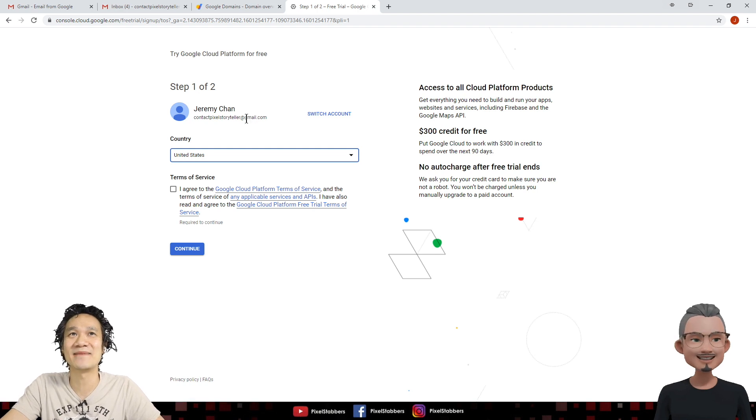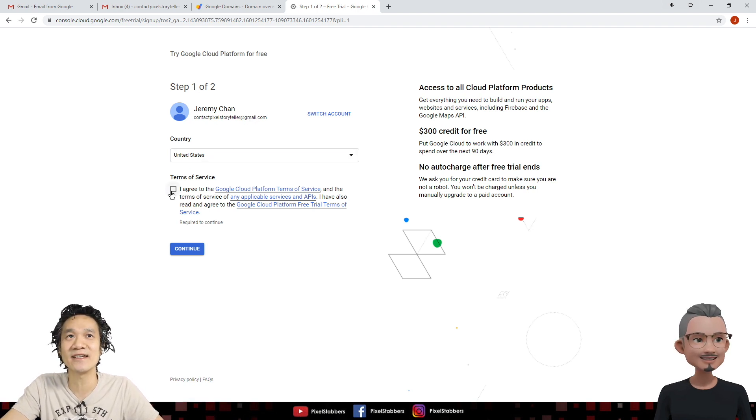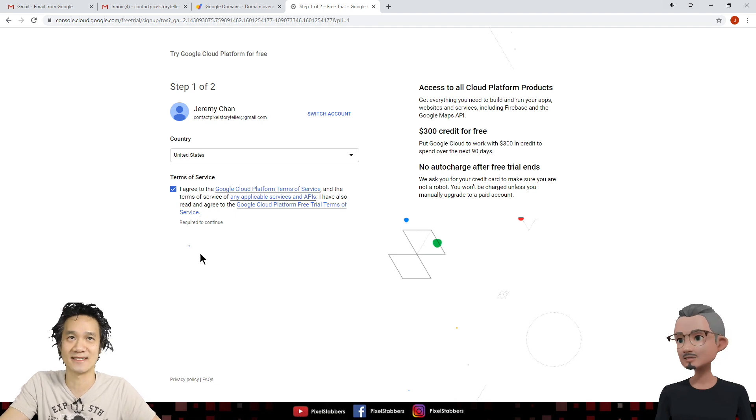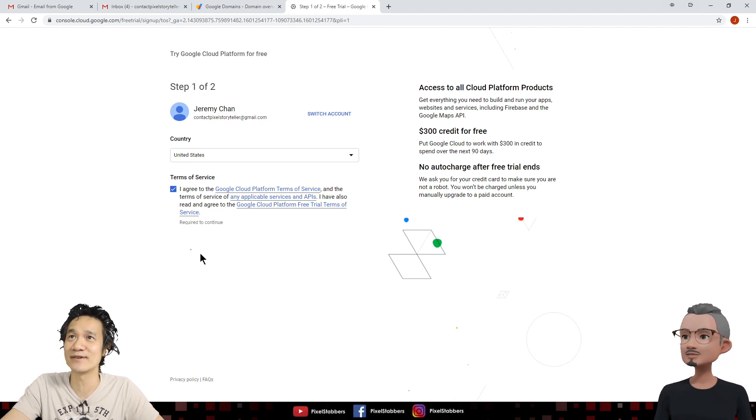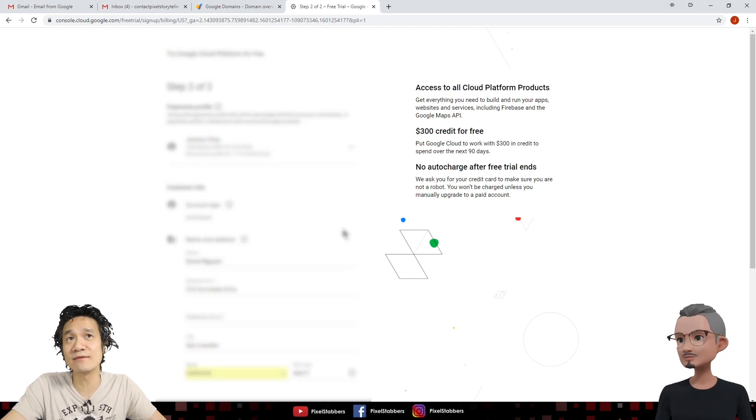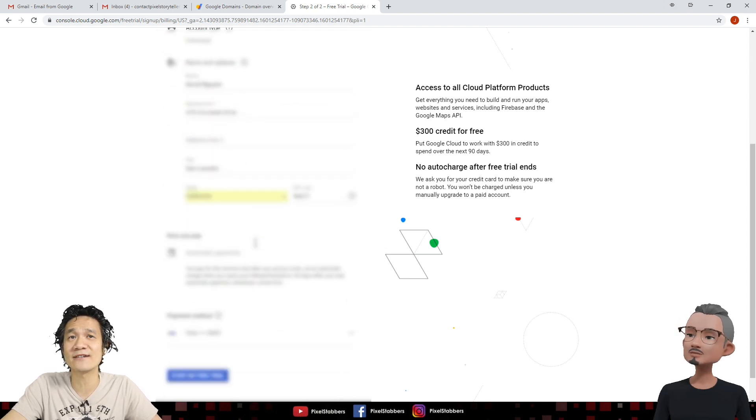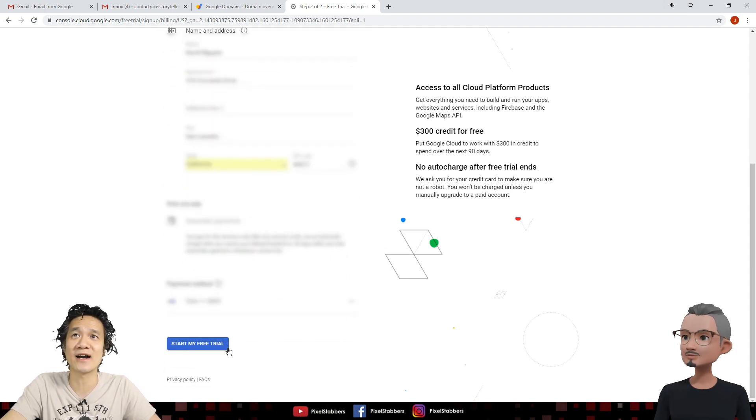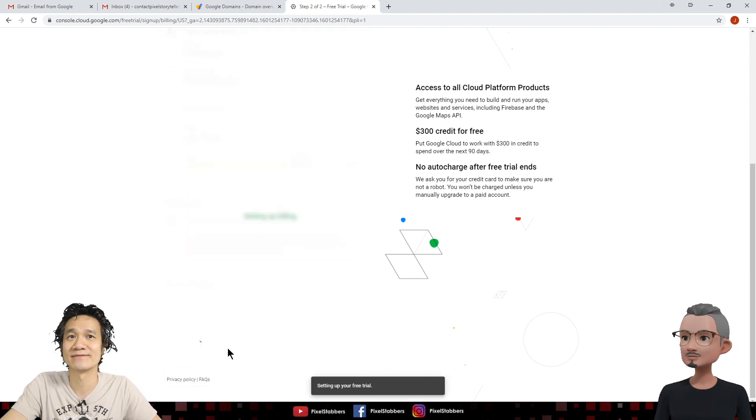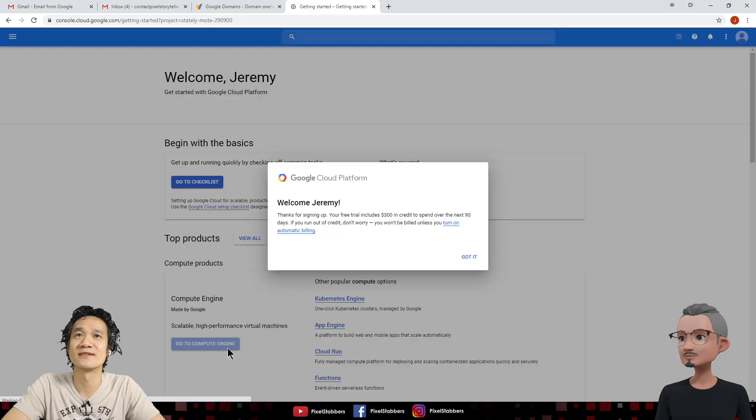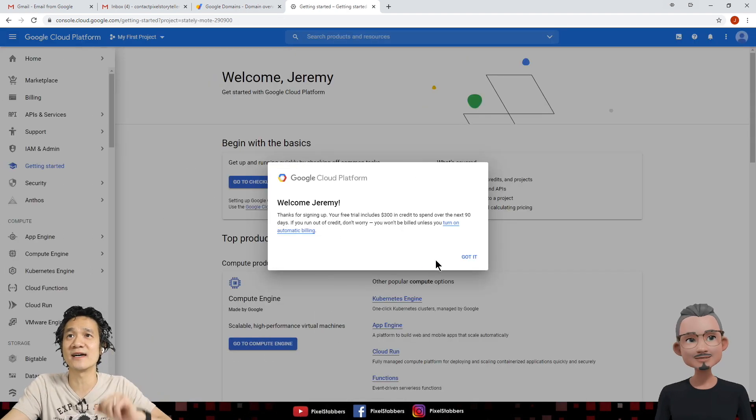Alright, Jeremy Chan. Let's go ahead and select your country, and click to return on service. Yes, you agree. Very good. So let's continue with step two of two. Fill out our address and information here, and start the free trial. Okay. Yep. So it's going to set up your billing information, and it's all done.